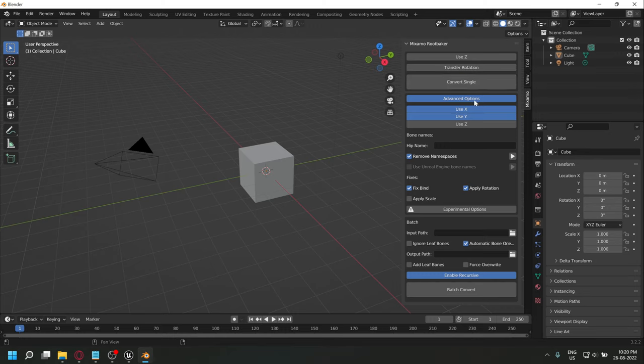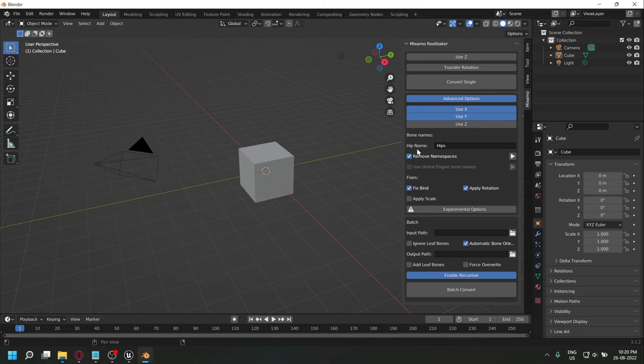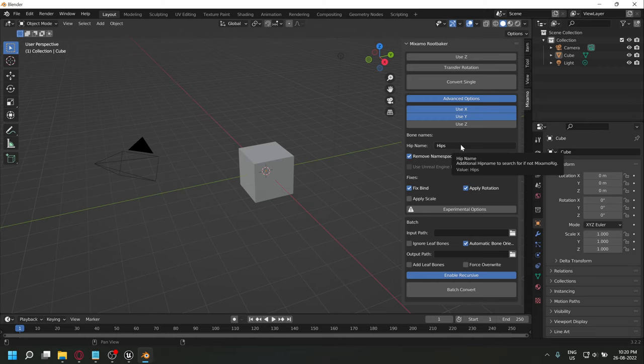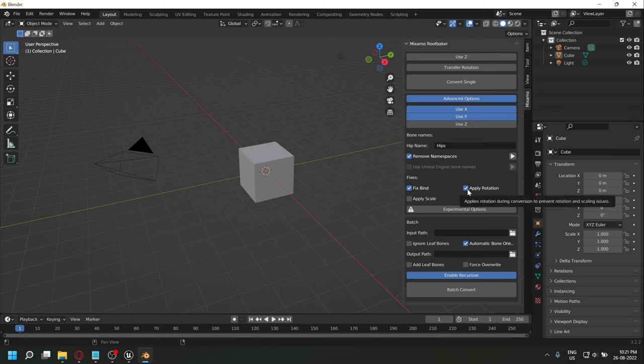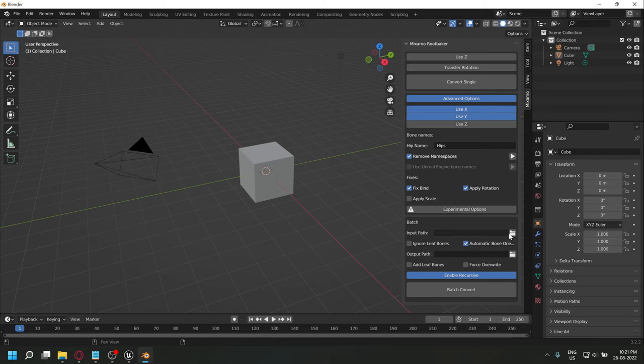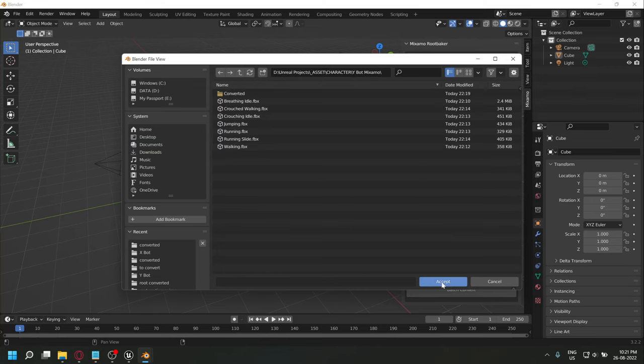For the hip name, we'll put the name of your hip bone, which in our case is hips. If you're using the Unreal Engine mannequin, you can select the use Unreal Engine bone names option, but as we're using the Mixamo character, we won't be selecting that. Select remove namespaces and apply rotation. For the input path, we'll be selecting the folder that contains all our animations.